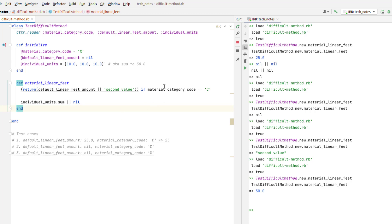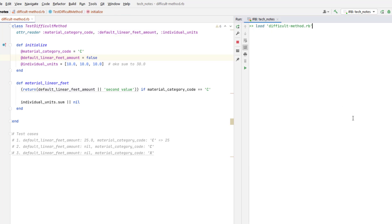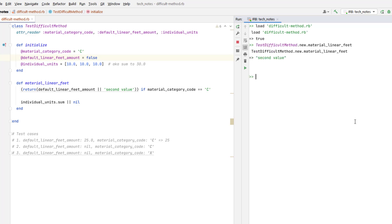Let's try to rerun one of our tests again to see what we get. So I'll make the if statement evaluate to a true. And we'll keep default linear feed amount a value that's false. And we should get second value. So it would be this would be true. So we'll drop down to the return. This will be false. So it will return this second thing in the or. And it returns second value as we expected.